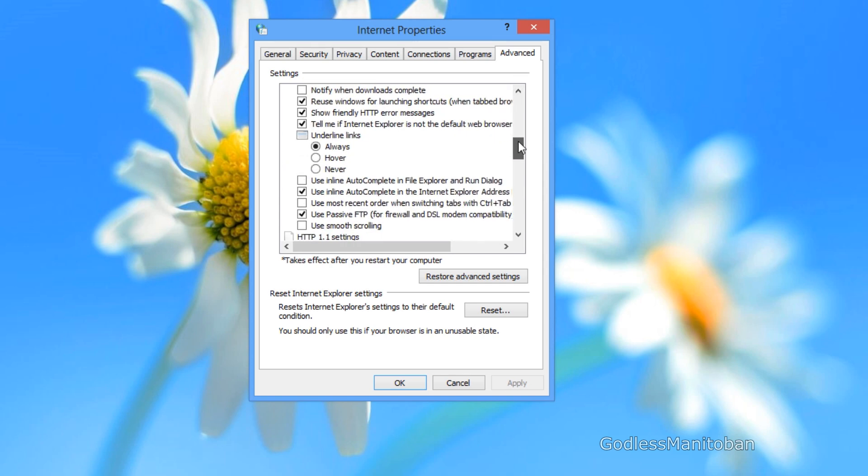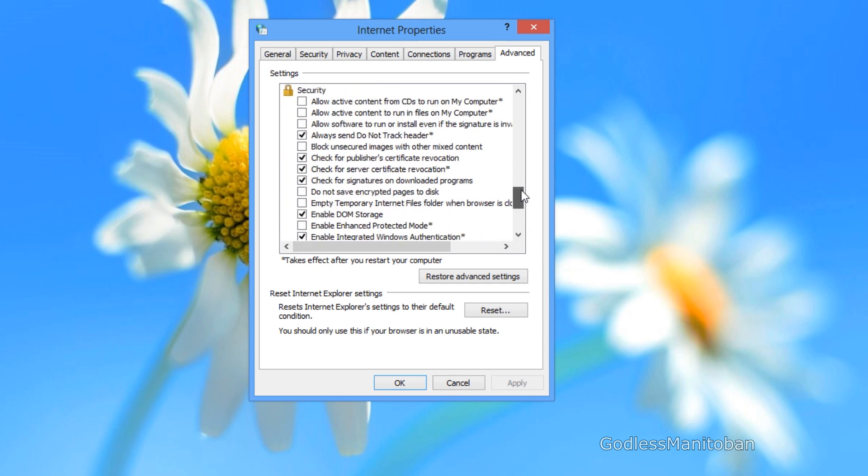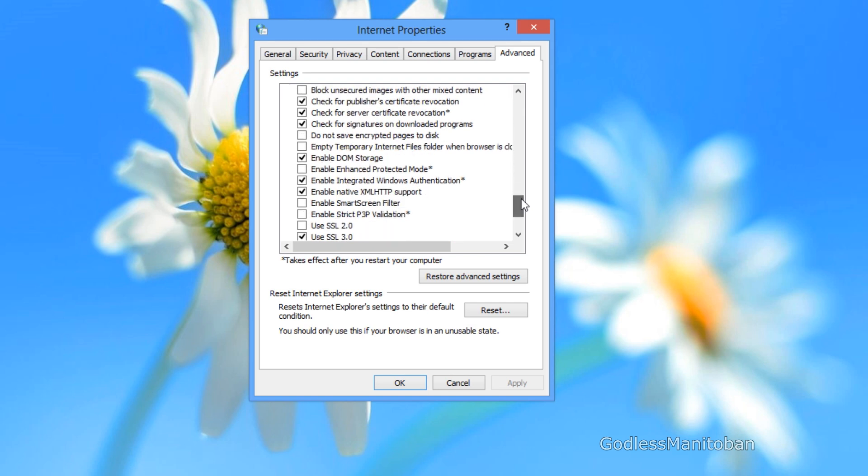And then you scroll down all the way to where it says security. And as you can see right here it says enable enhanced protected mode with an asterisk. Well the asterisk means that you have to restart your computer before the changes take effect.